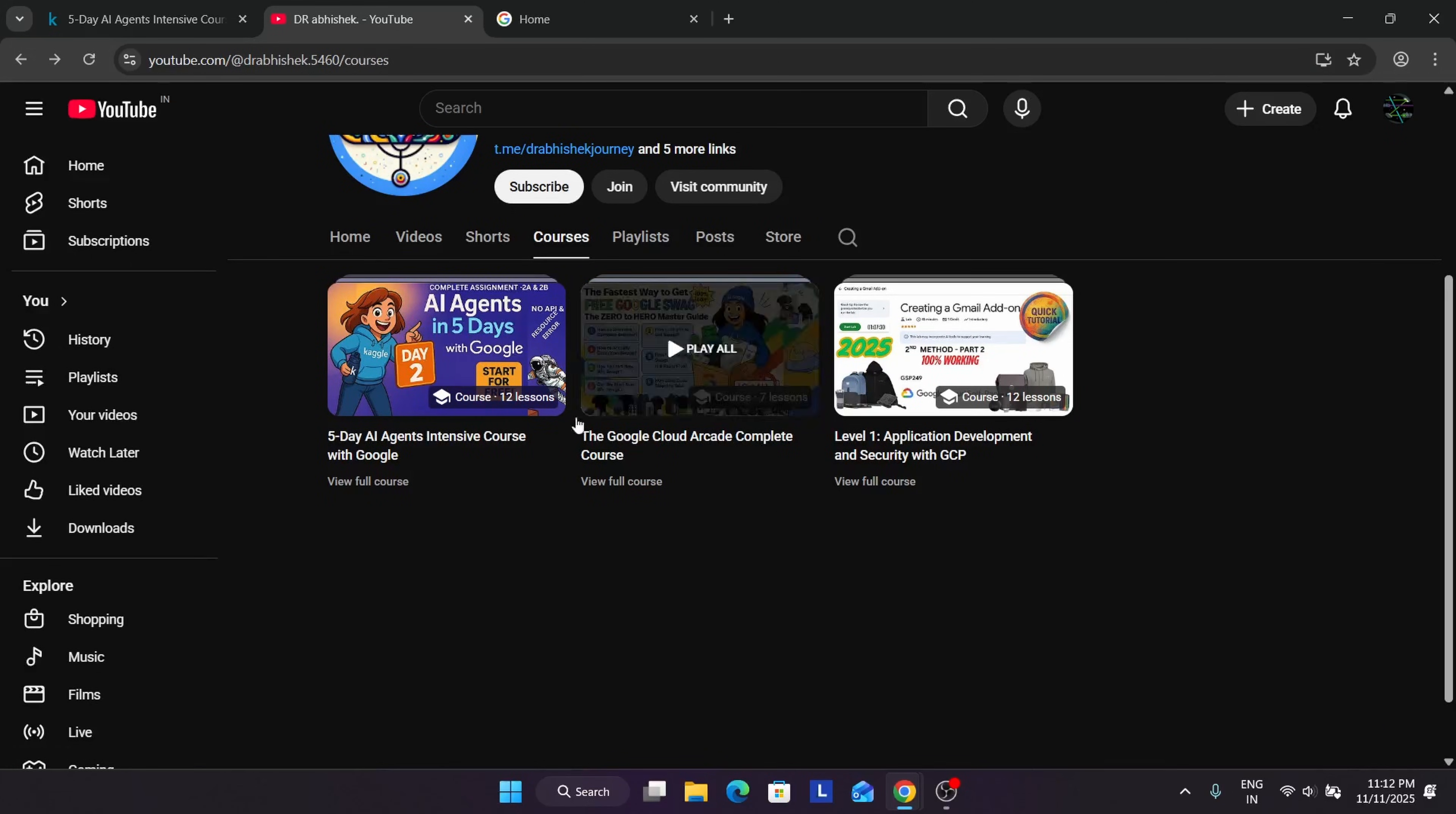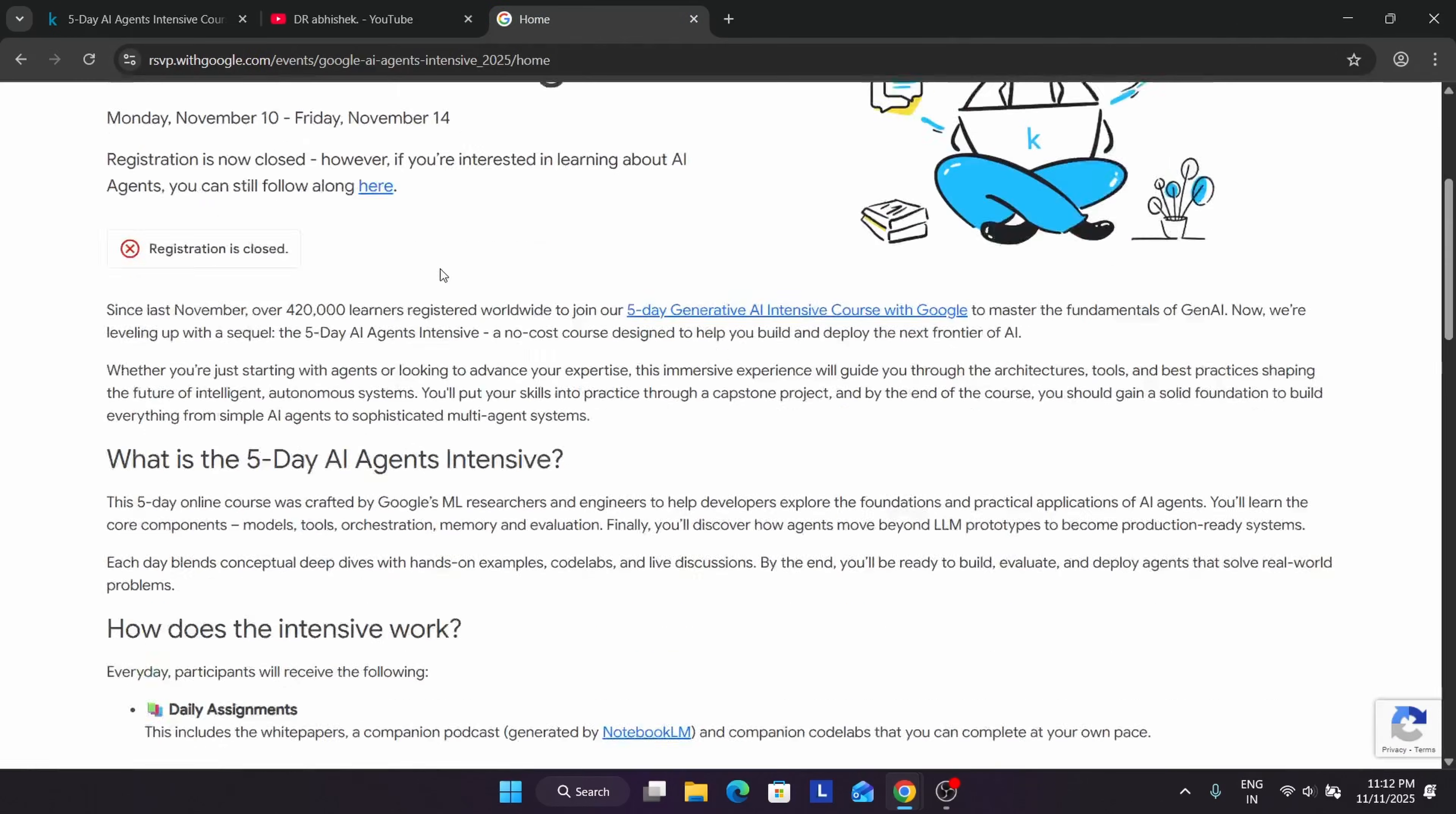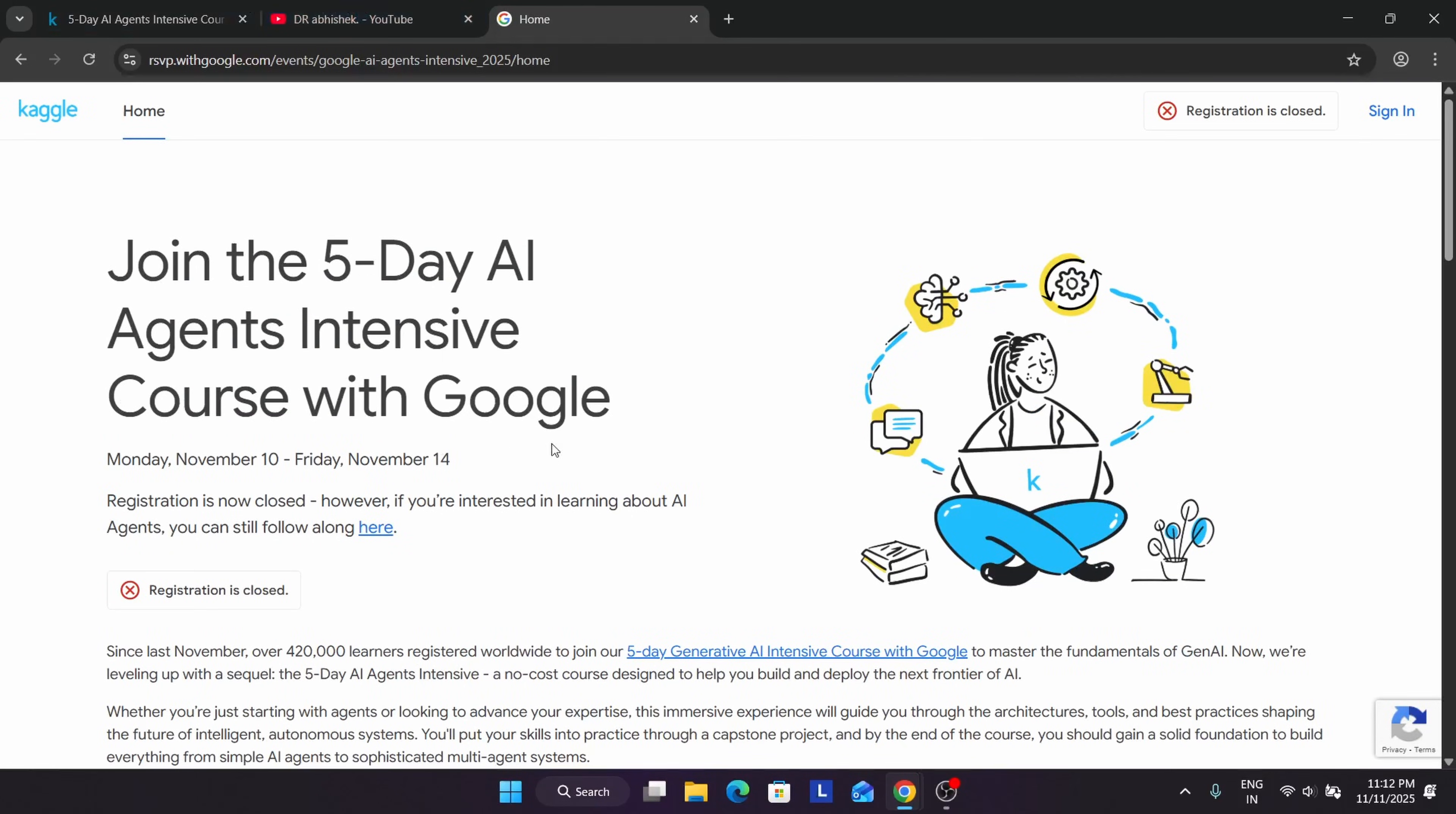Now we'll talk about the capstone project and the eligibility for the prize. While registering, you must have joined via this page only. I've already made a video on how to join it, but now registration has been closed. So now you won't be able to register, but for people who have registered, you are eligible for certificate and swags also.